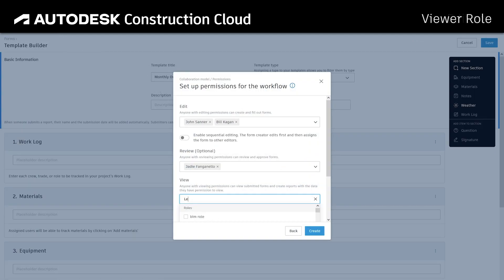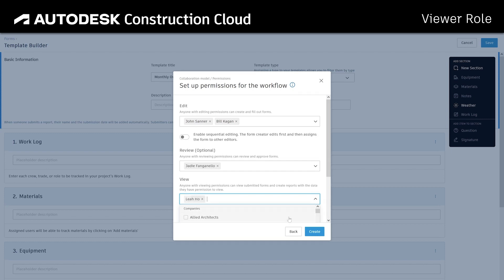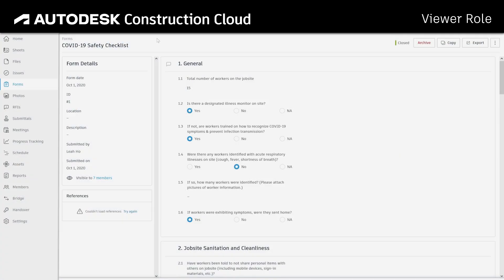The view-only permission level has now been designated as Viewer. Viewers can see but not edit the data nor change the status of the form.